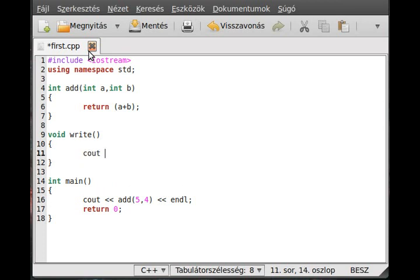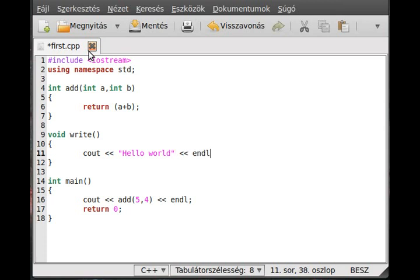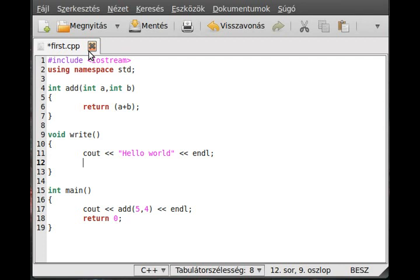And we just cout a few things, like "Hello world", and "Have a great day".